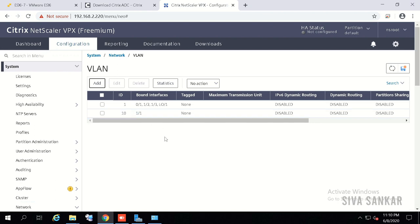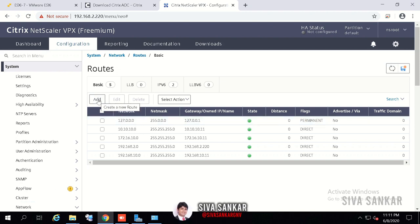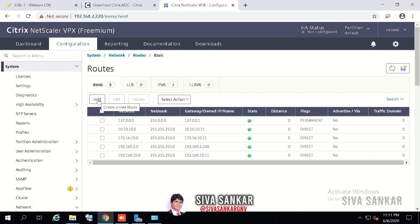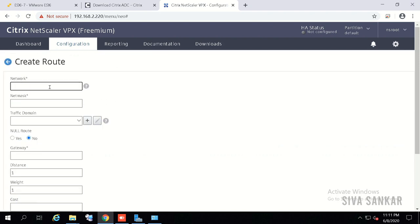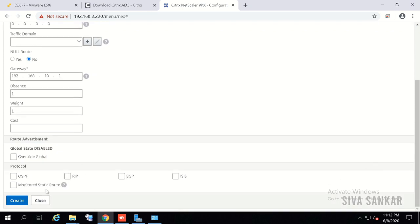Now one-arm mode just requires routing. A physical appliance never ships with a default route (0.0.0.0), so you must always add one. It's recommended to add the default route pointing to the DMZ interface gateway. For example, if your subnet IP is 192.168.10.11 and the gateway is 192.168.10.1, click Add, set network to 0.0.0.0, netmask 0.0.0.0, and gateway 192.168.10.1, then click Create.